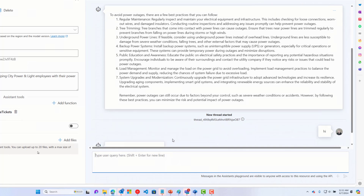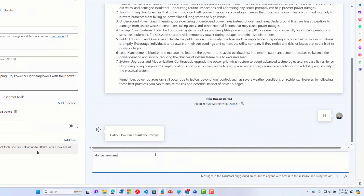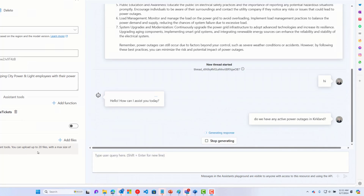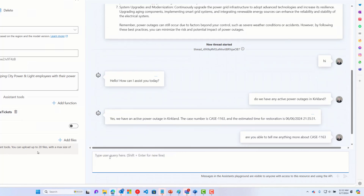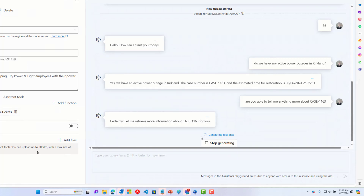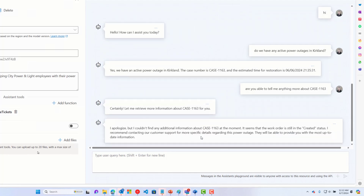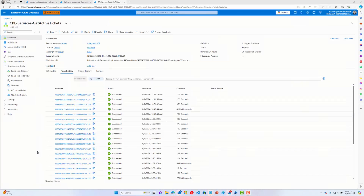I walk up to the chatbot, say hi, it asks how it can help, and then I ask: do we have any active tickets in Kirkland, Washington? It invokes that workflow and responds: yes, there are active power outage tickets in Kirkland, with a specific case number. When I ask for more details, the LLM says it doesn't have much information about that case because it's in an open status — it inferred the status on its own. This shows the LLM won't fabricate data it doesn't have access to, which is encouraging.